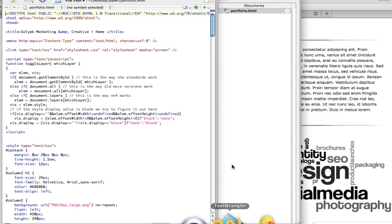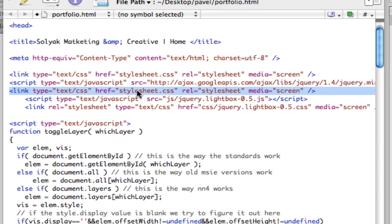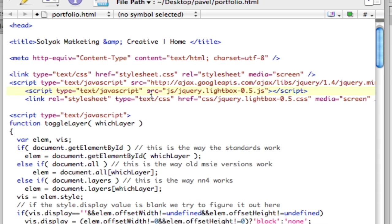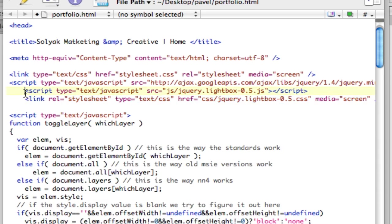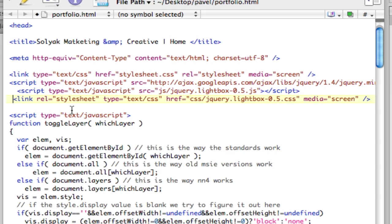First thing we're going to do is start with some headers we're going to need. jQuery, which is already there, jQuery Lightbox, and then the jQuery Lightbox CSS file. So just have those there.